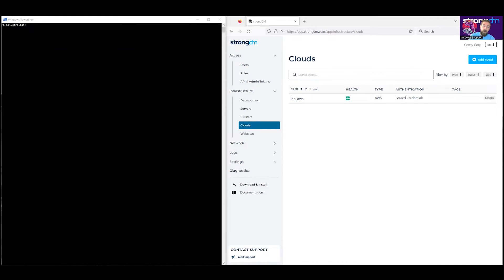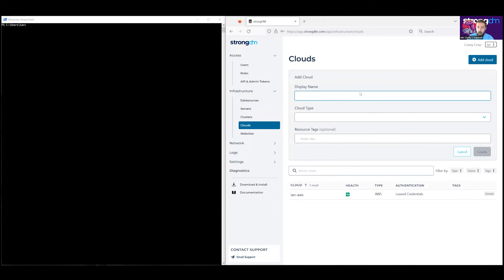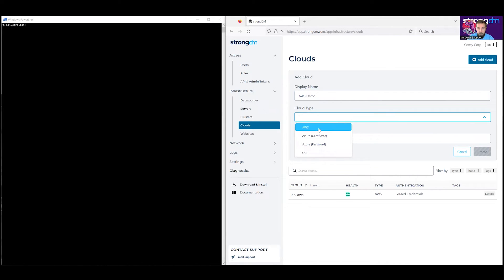Once you're ready to begin, we'll go ahead and head over to the StrongDM admin UI. We'll go to Infrastructure, Clouds, and Add Cloud. Here, we'll name our new resource — for us, it's going to be an AWS demo.